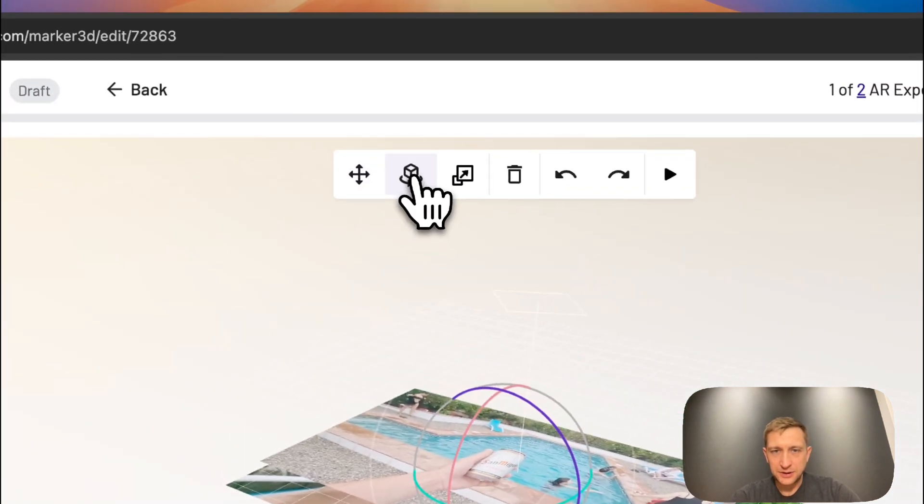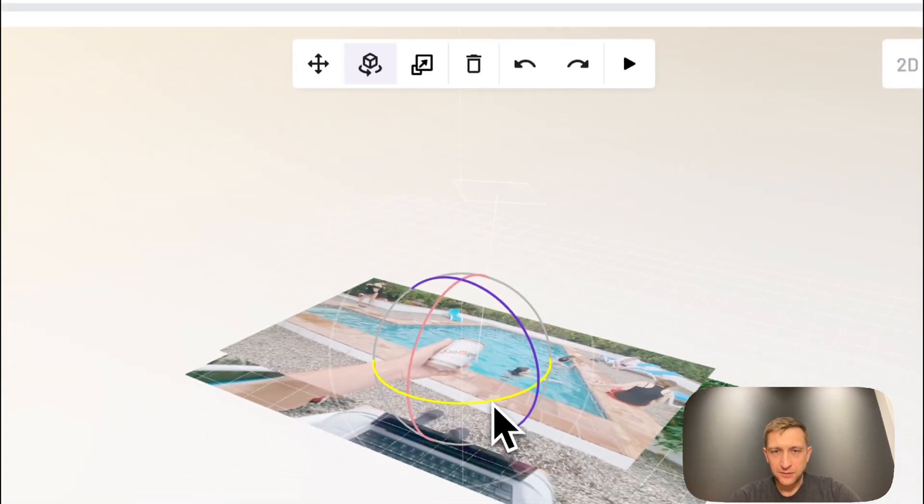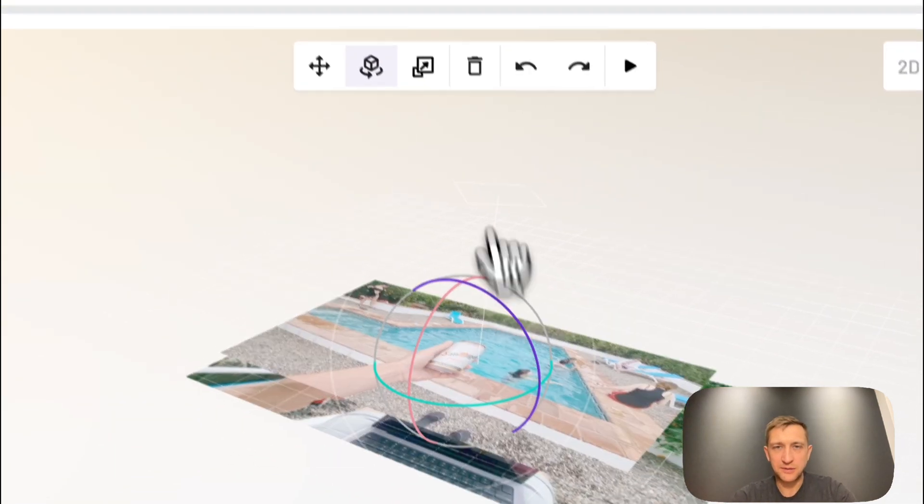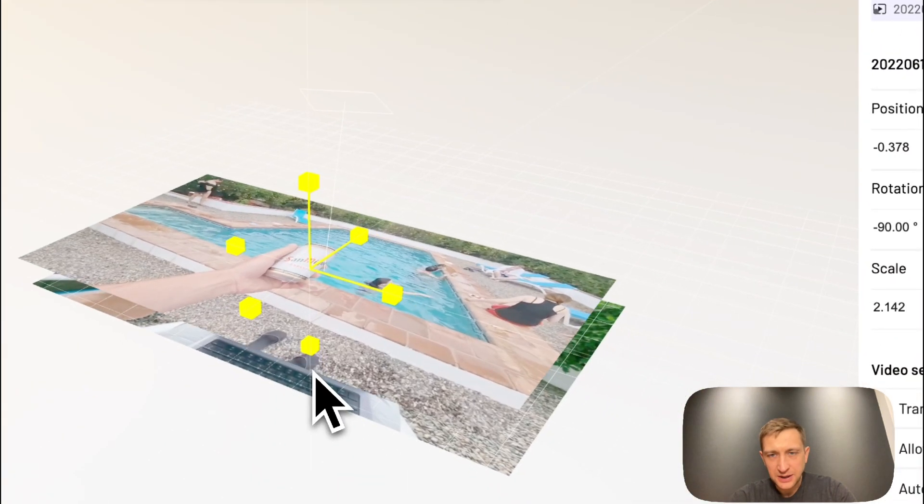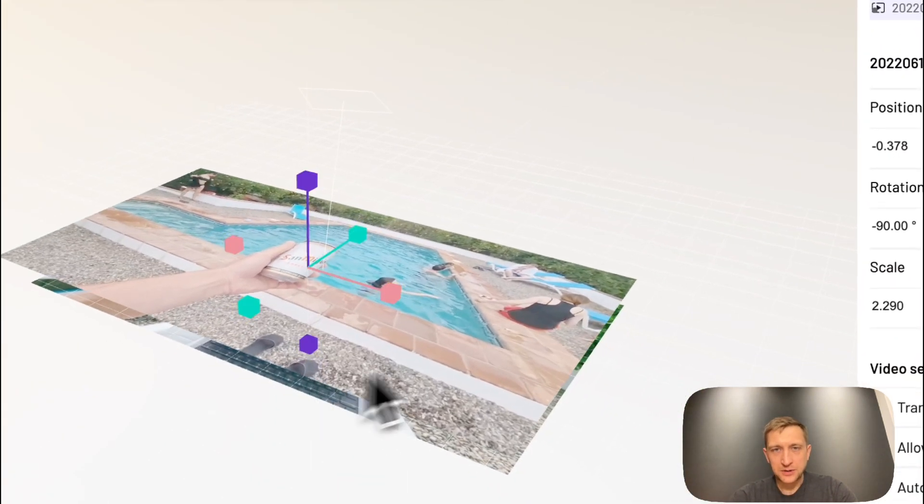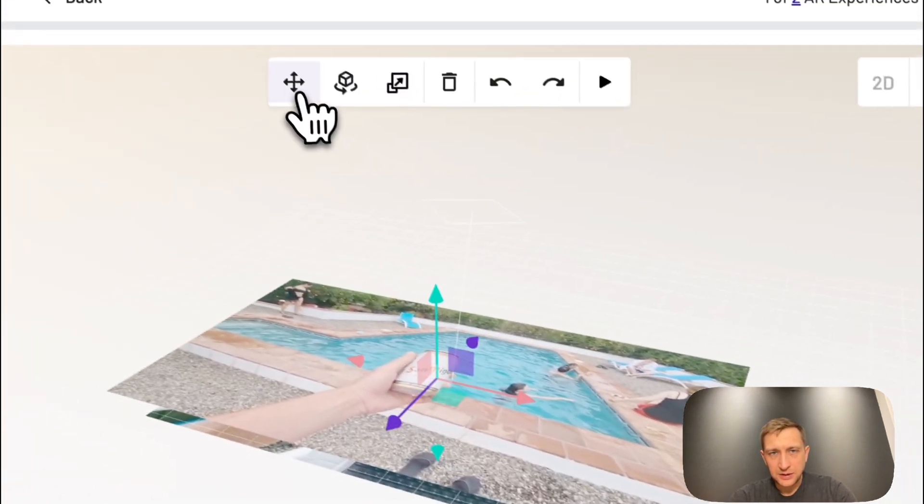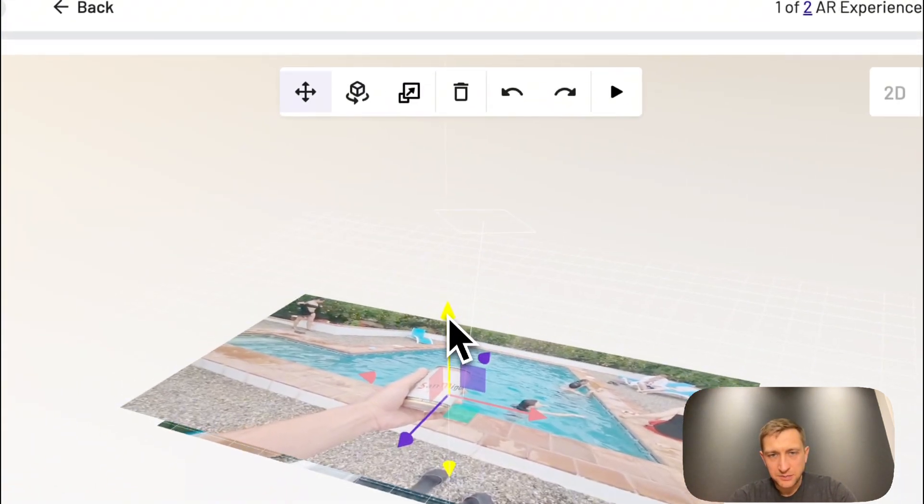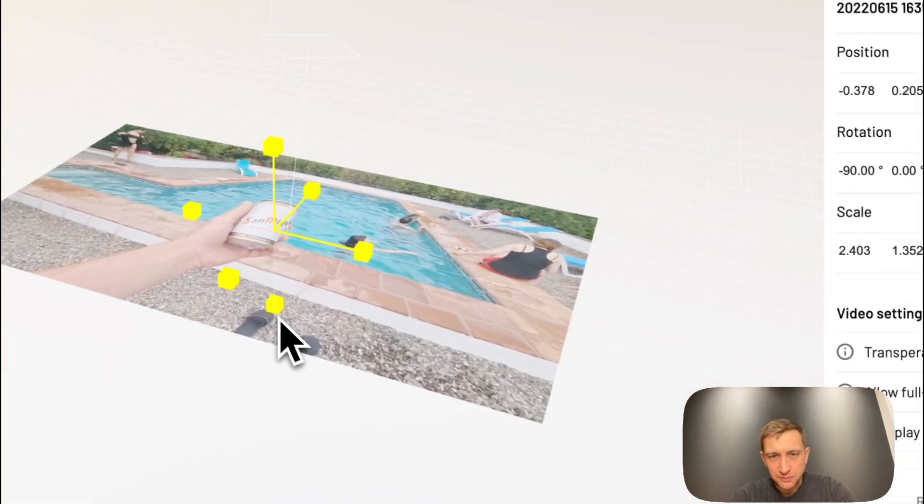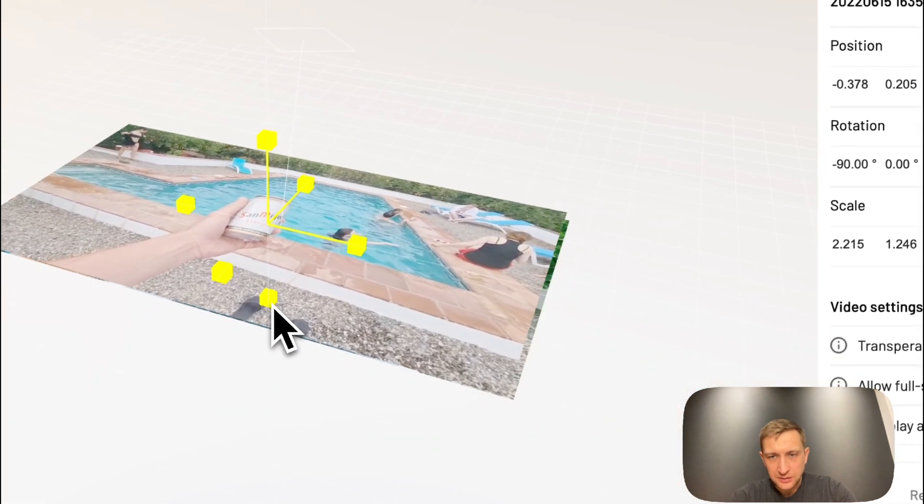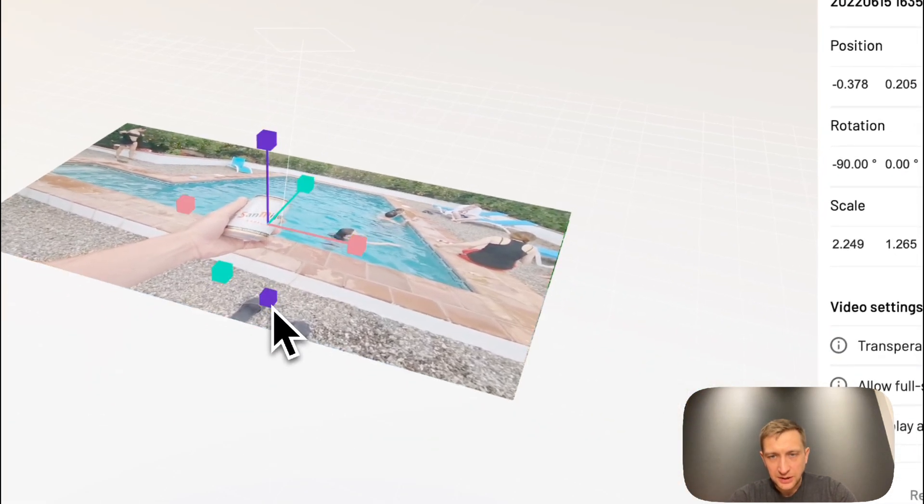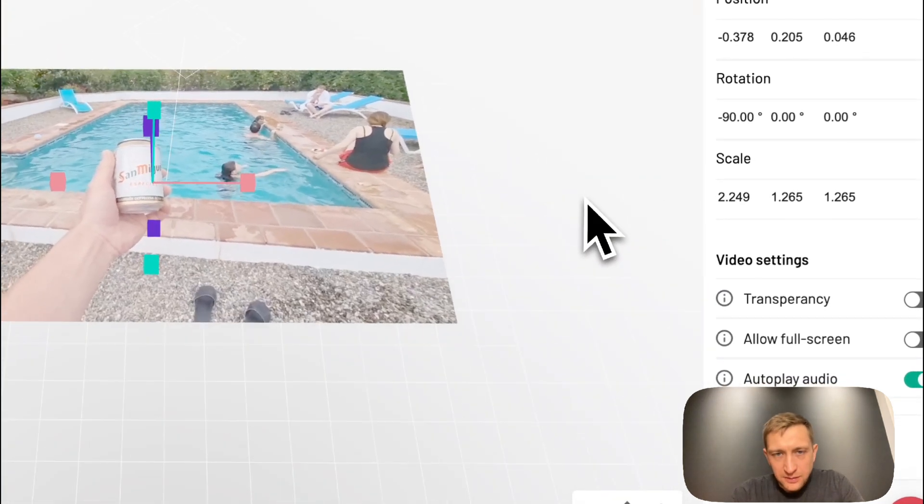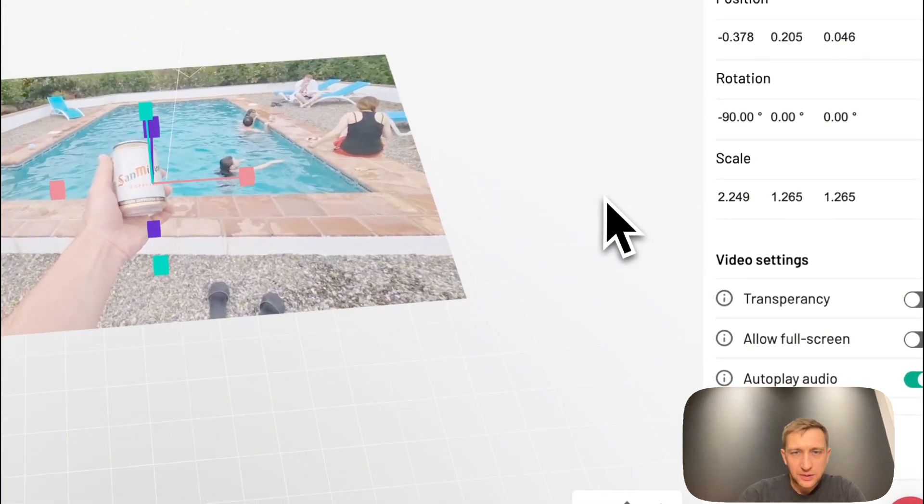With this tool, I can rotate it. But we will leave it as it is. And we can scale it. So I will scale a little, make it a little bit bigger, so it covers the image completely and makes the effect more smooth.